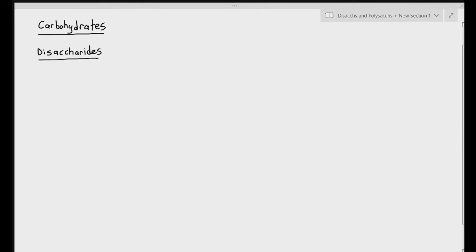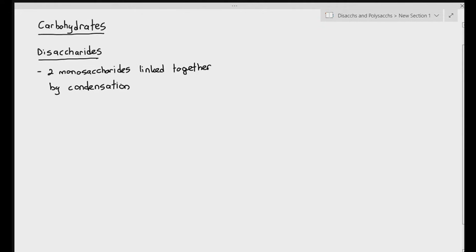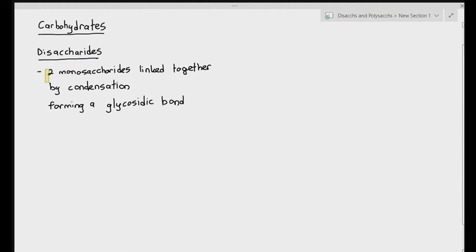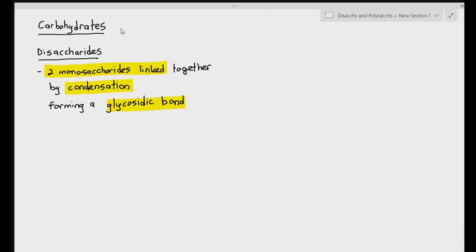We're going to dive into the next part of carbohydrates: disaccharides. We've covered monosaccharides earlier, so now we're looking at disaccharides. By definition, disaccharides are basically made up of two monosaccharides linked together by condensation, and they form a glycosidic bond. There are three key points here: two monosaccharides linked together through condensation, forming a type of covalent bond known as a glycosidic bond.